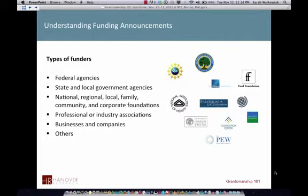It's policy makers and academics like yourself who call up program officers and say, 'I noticed that you had this — it's very close to what I do, but not quite. Is there any possibility that next year we might have something that's closer to what I do?' There are ways in which you can actually influence the funding landscape, and we can talk about that a little bit later in the Q&A.